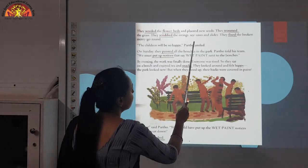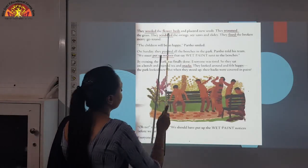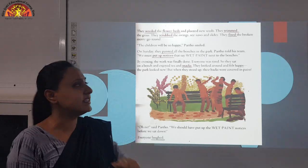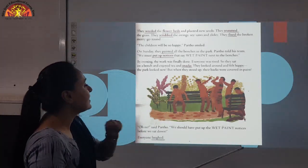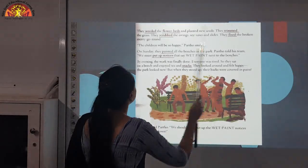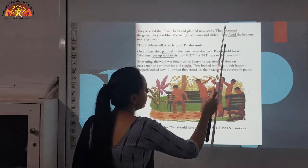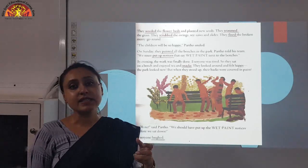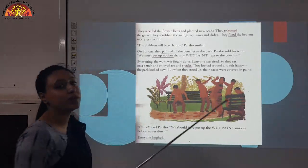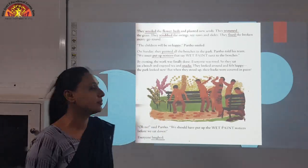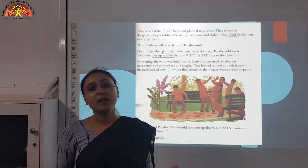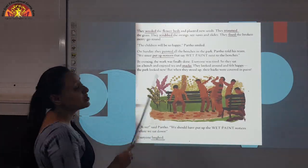They scrubbed the swings, seesaws and slides. Underline S-C-R-U-B-B-E-D, scrubbed. Scrubbed means to clean something very hard to make it very shiny and clean. They fixed the broken merry-go-round. Underline F-I-X-E-D, fixed. Fixed means to repair something, to make it in a working condition. Merry-go-round is the name of a ride. The children will be so happy, Partho smiled. Partho is a very hardworking person who loved his job and thinks about others.